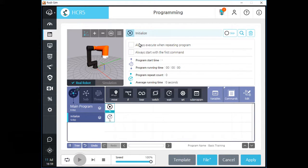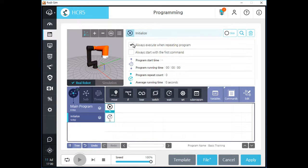There are two checkboxes for this initialize command. If you activate the upper one, Rody will repeatedly execute program commands in the initialize tree for every loop of the main program. If you activate the lower one, Rody will execute initialize — or the command just to the right side of the initialize — even if you click a command at the middle of the program sequence.